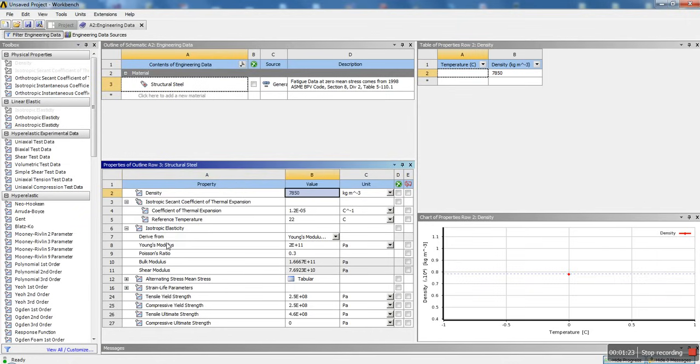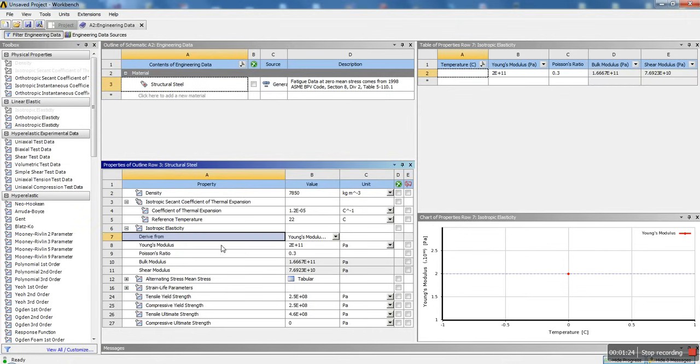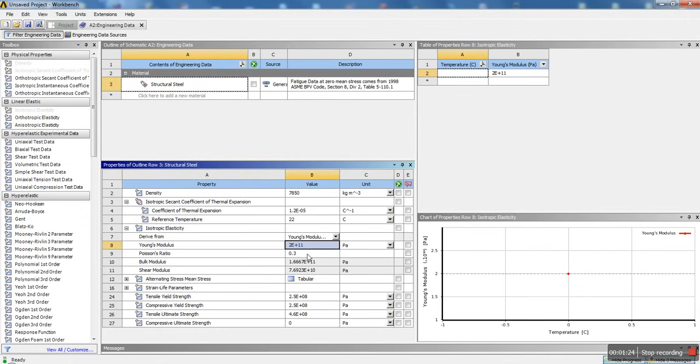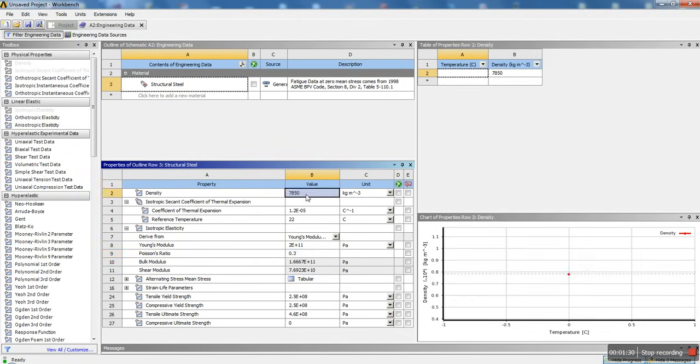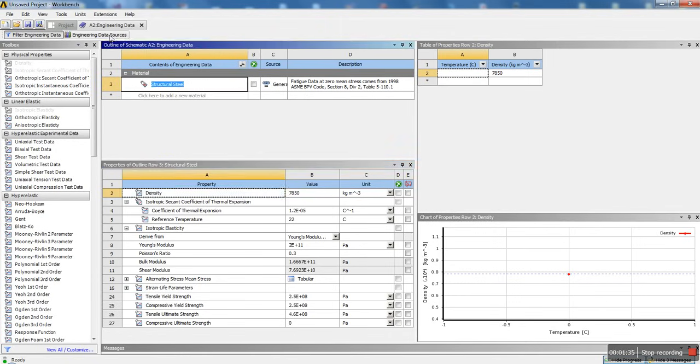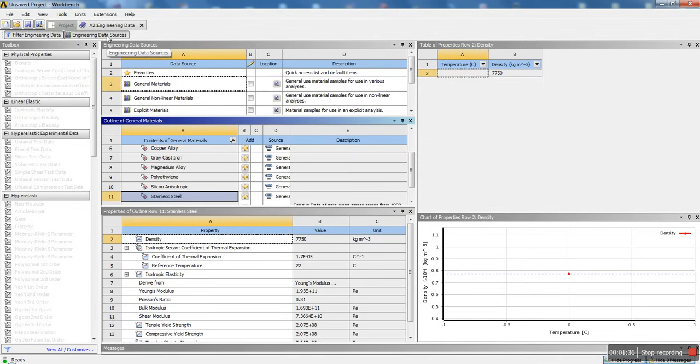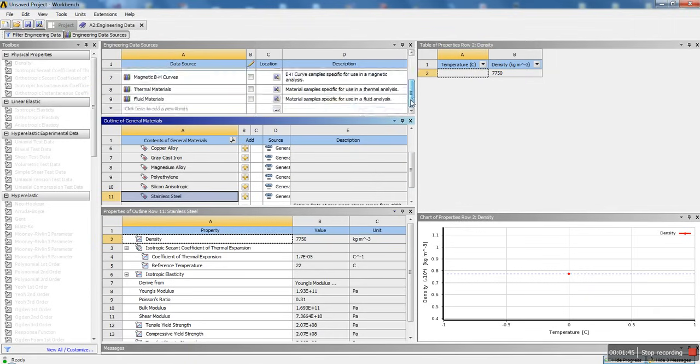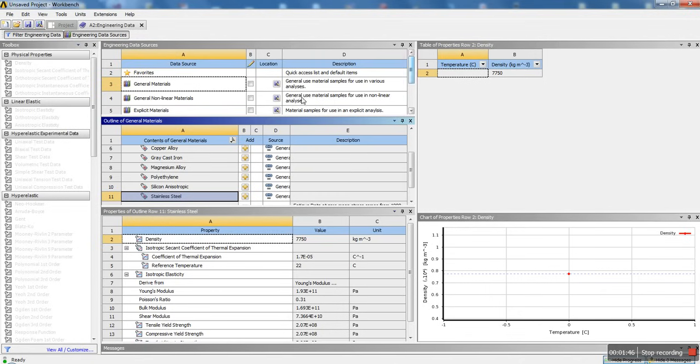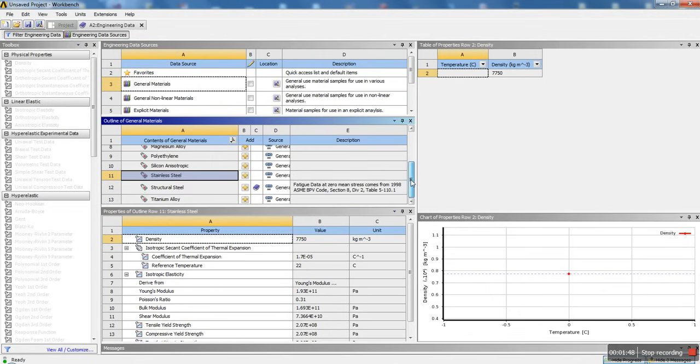At the bottom over here, you can see these are the properties for the default structural steel in ANSYS. The Poisson ratio 0.3, these are all really standard values. If you need to change them, you could just go in here and edit them and change them as you need. Or if you're not looking for steel and you're looking for something else, ANSYS has actually a built-in data source for you.